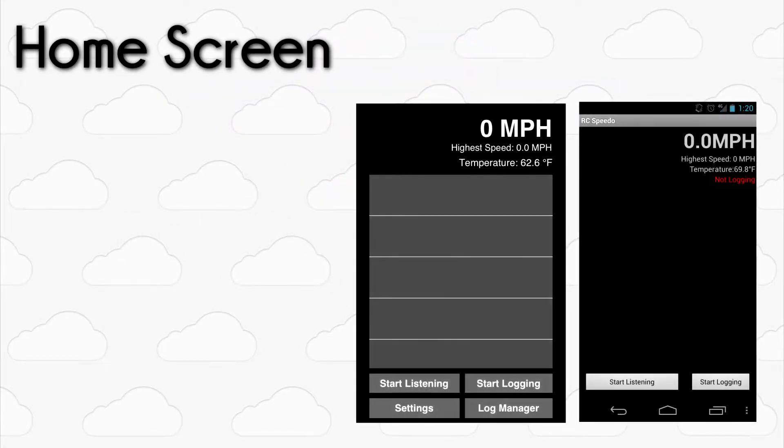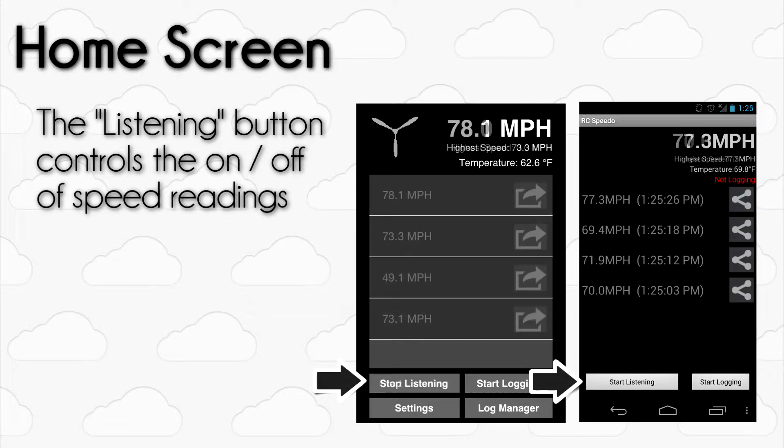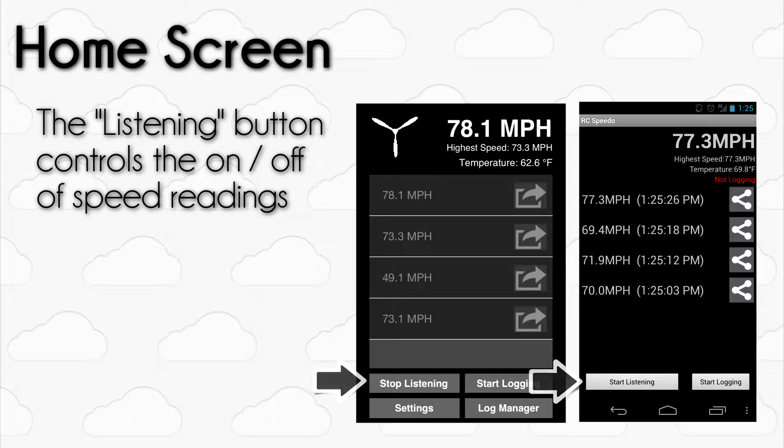After launching RC Speedo, the home screen will open up. For most users, very little setup is needed. To have RC Speedo begin listening for plane passes, tap the Start Listening button. The app will now report back passes as they are picked up by your device's microphone.